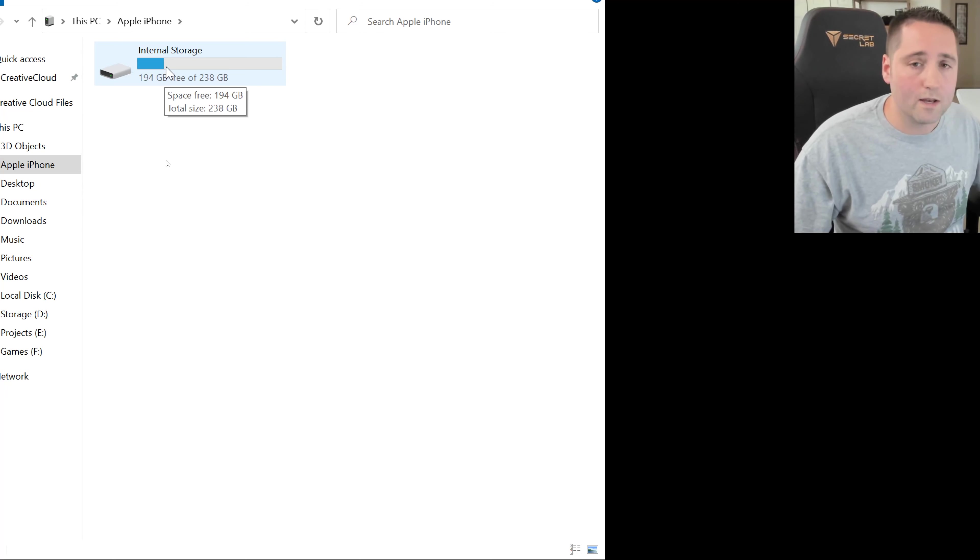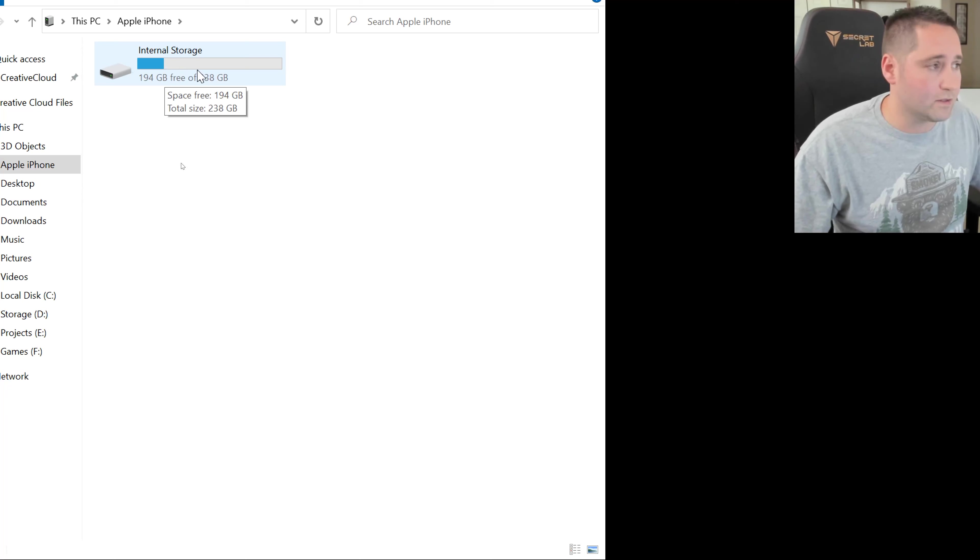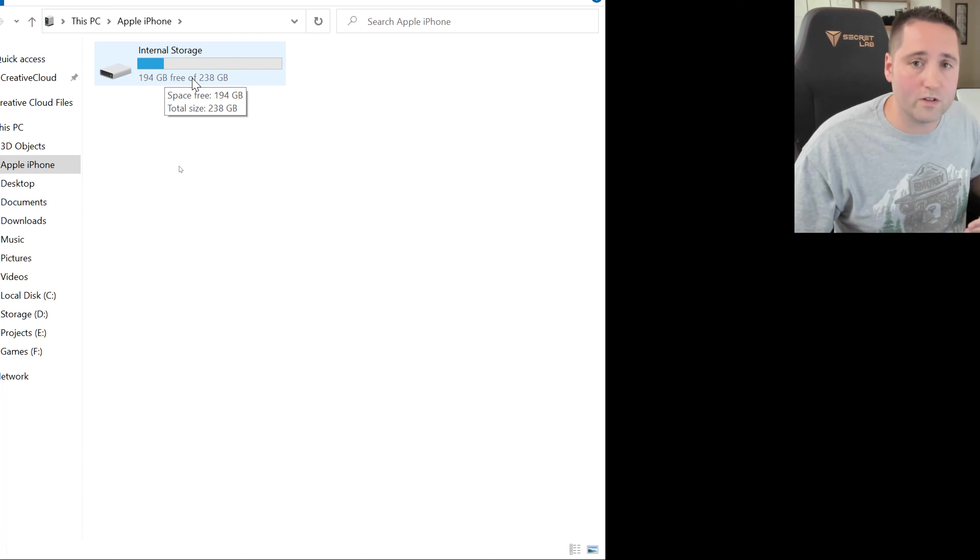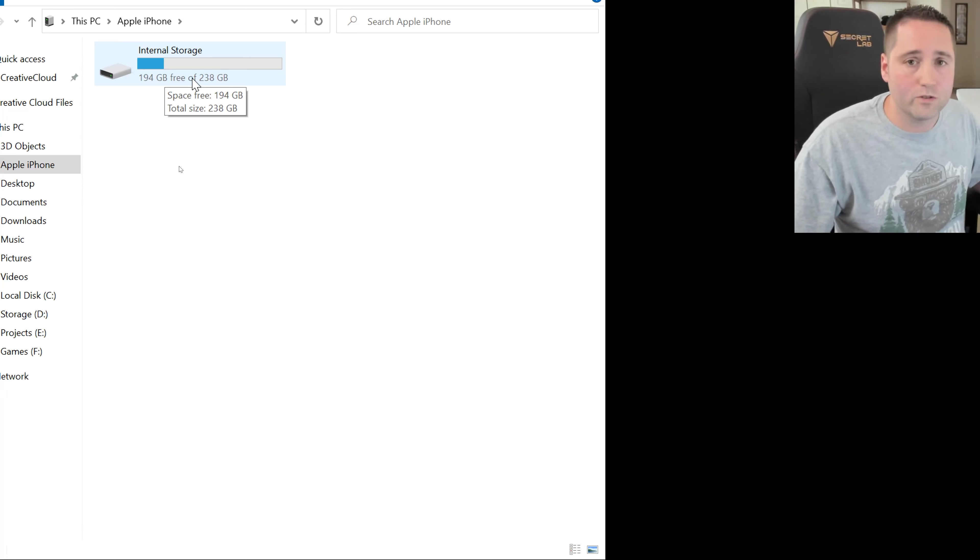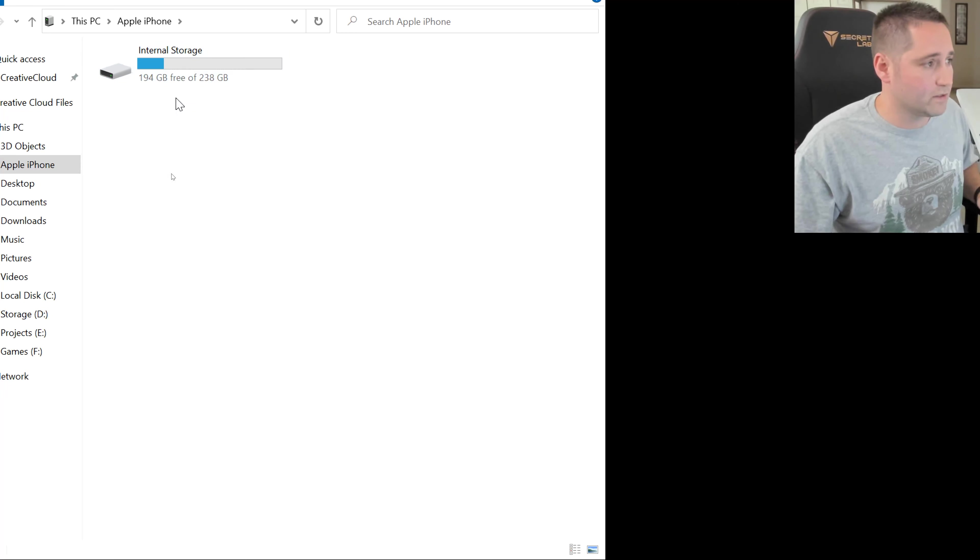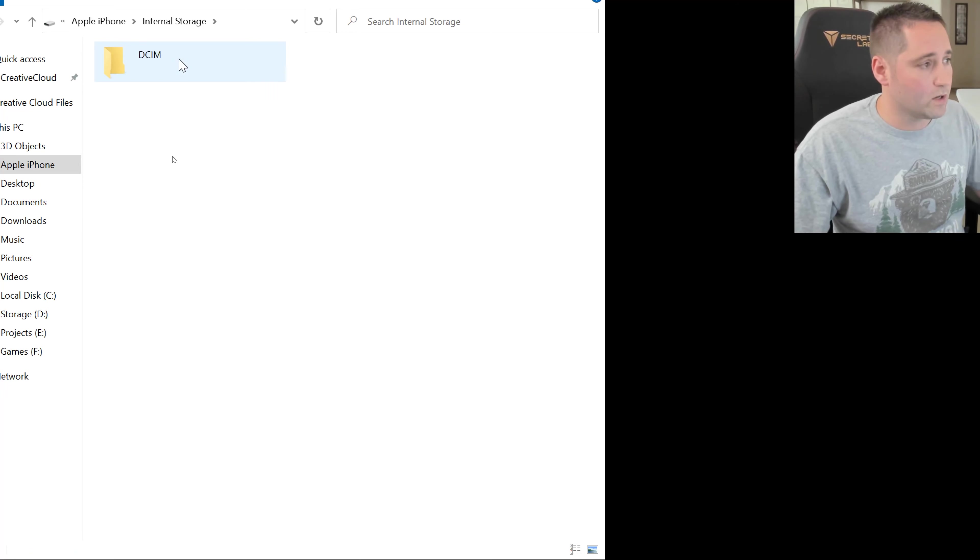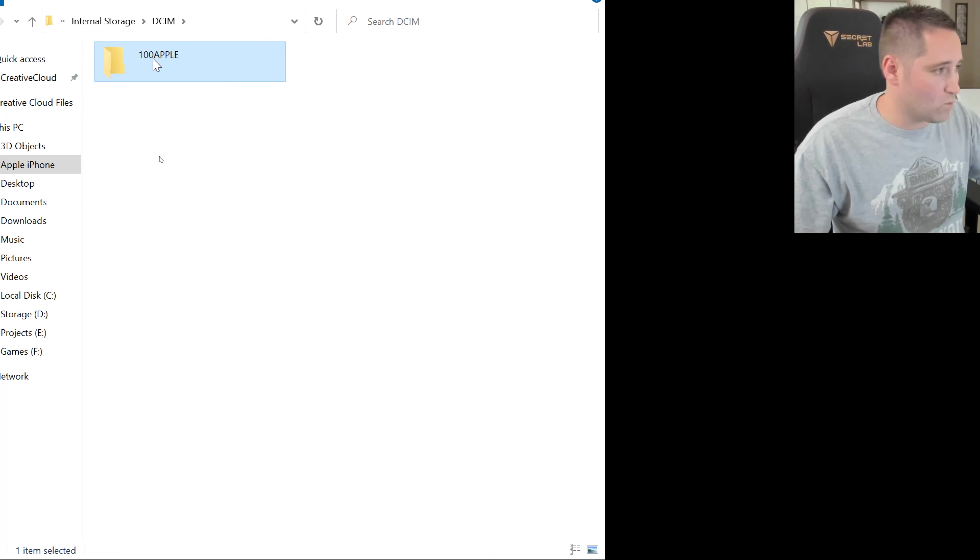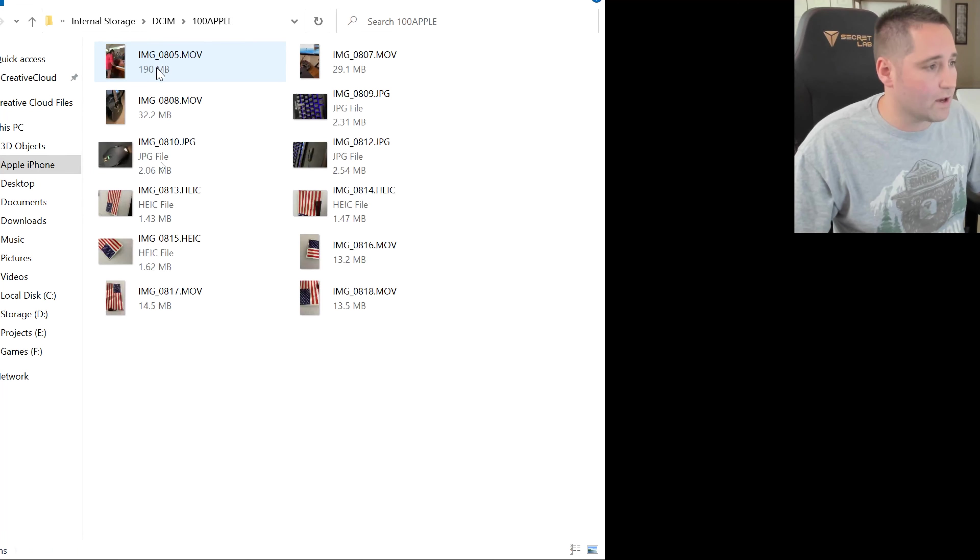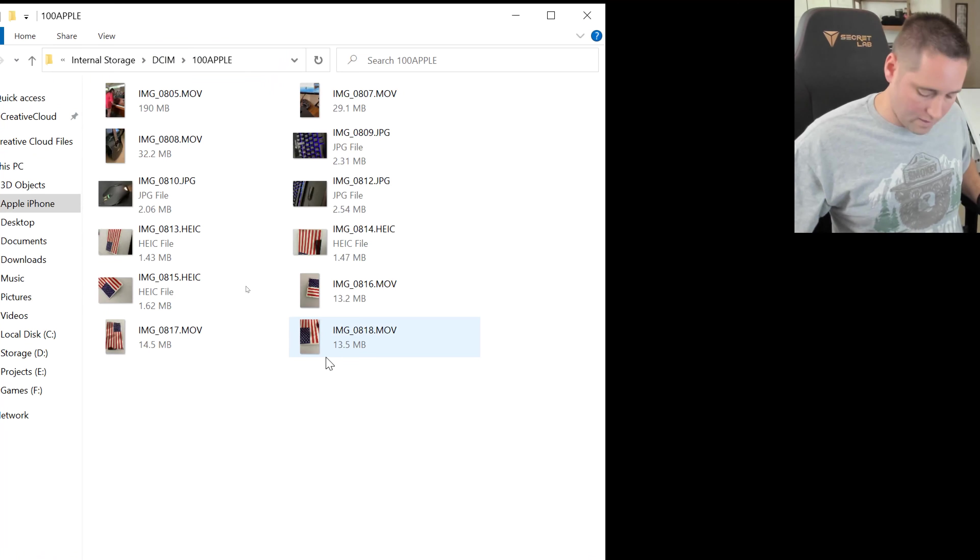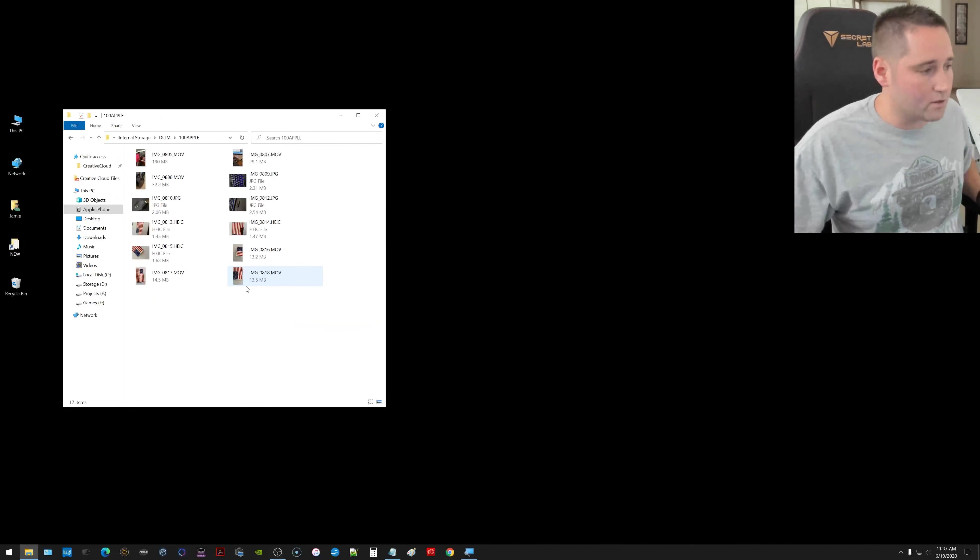You should be able to go in here to your internal storage. If you get this far and you guys are like, hey, this is empty and I know I have stuff on my phone, I do have other videos showing how to fix that issue and I can always add those links in the description. But if you can get this far, you can go in here to the DCIM folder and one might say 100 Apple. Double click that. Here should be all your videos and photos.